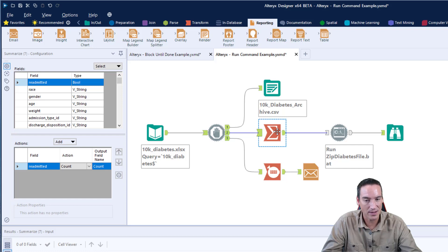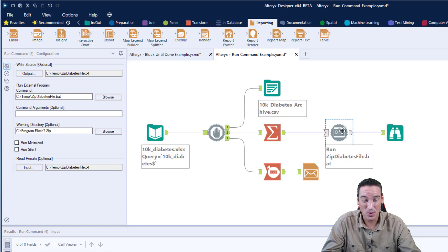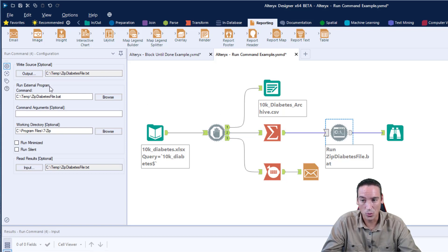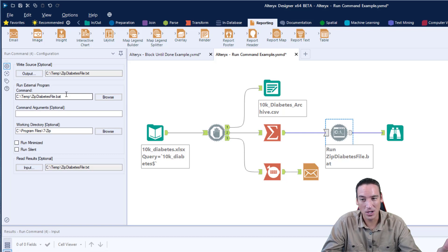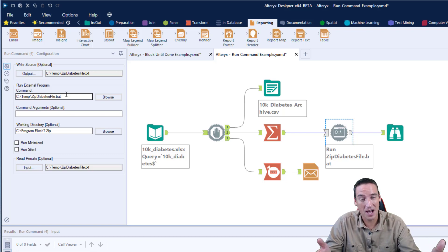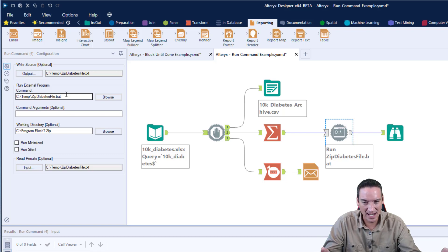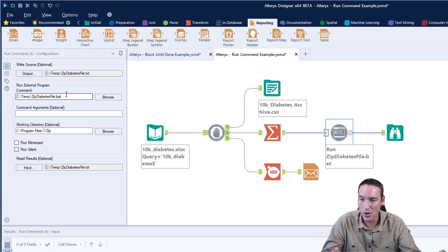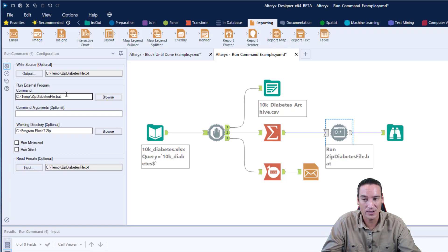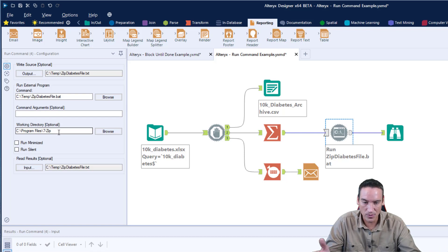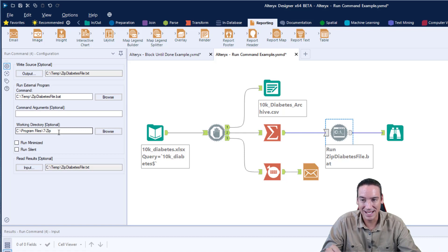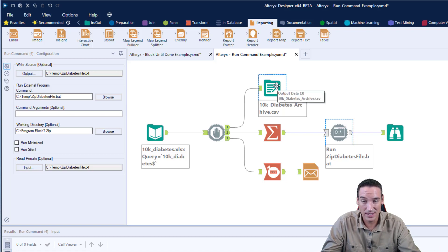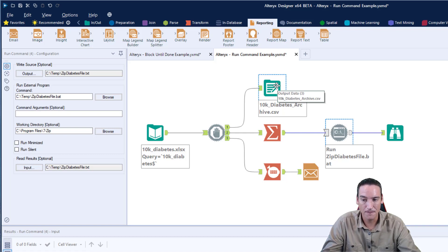I'm going on to the second stream, and in that second stream I'm using a summary tool just to count the number of records that are being processed. Then I'm using the Run Command tool, and the way that I have this set up is I am going to run a batch file. That batch file is going to run a program called 7-zip, which is somewhat equivalent to WinZip, which is the question Lucia was asking. 7-zip is going to take as input the output file, the CSV file, and create a zip file from that particular file.